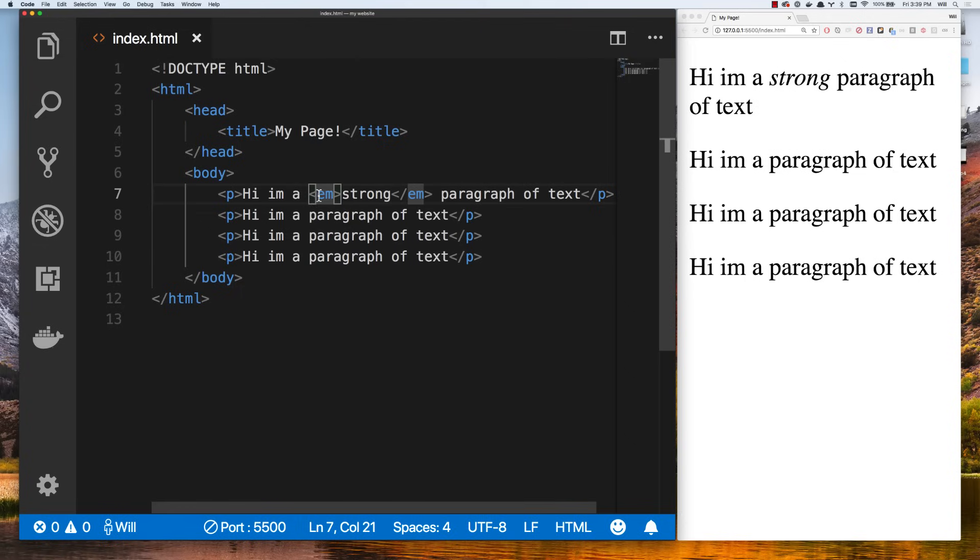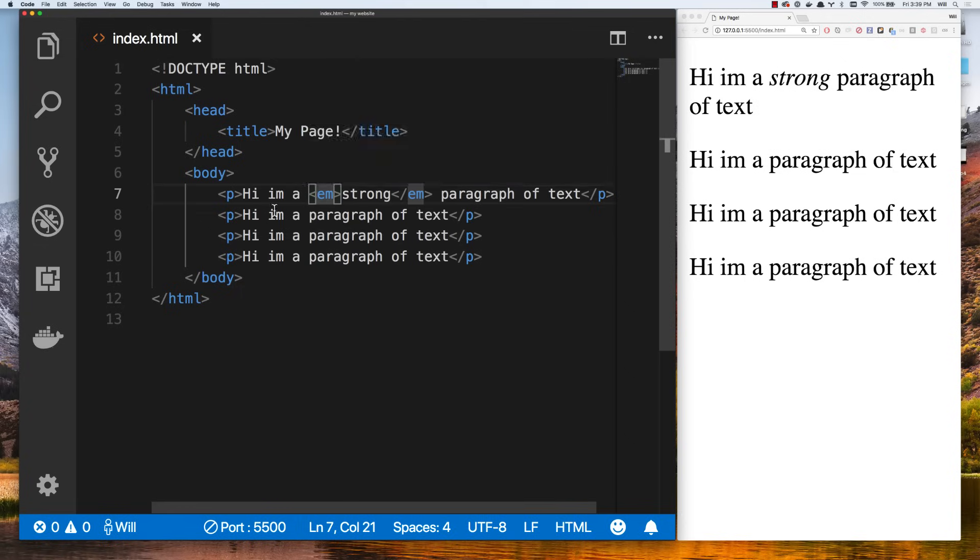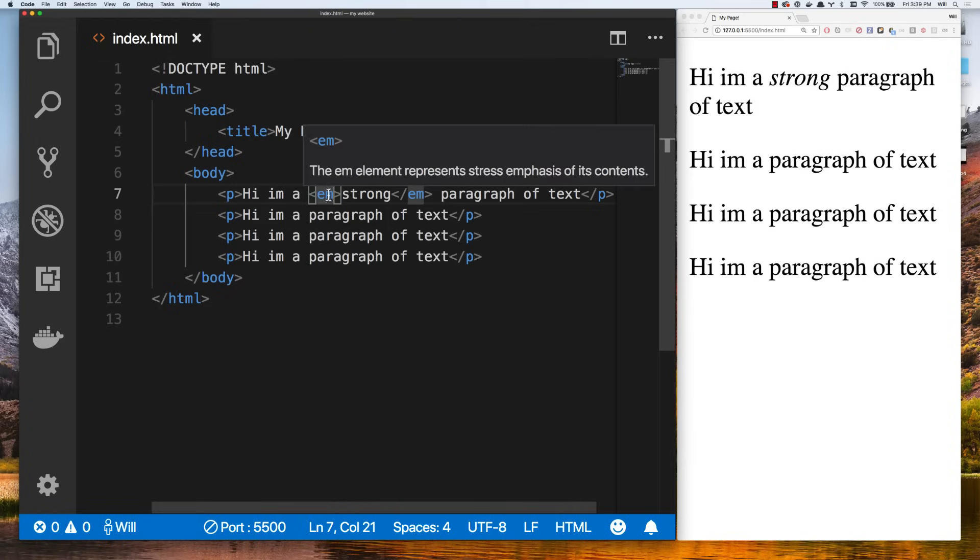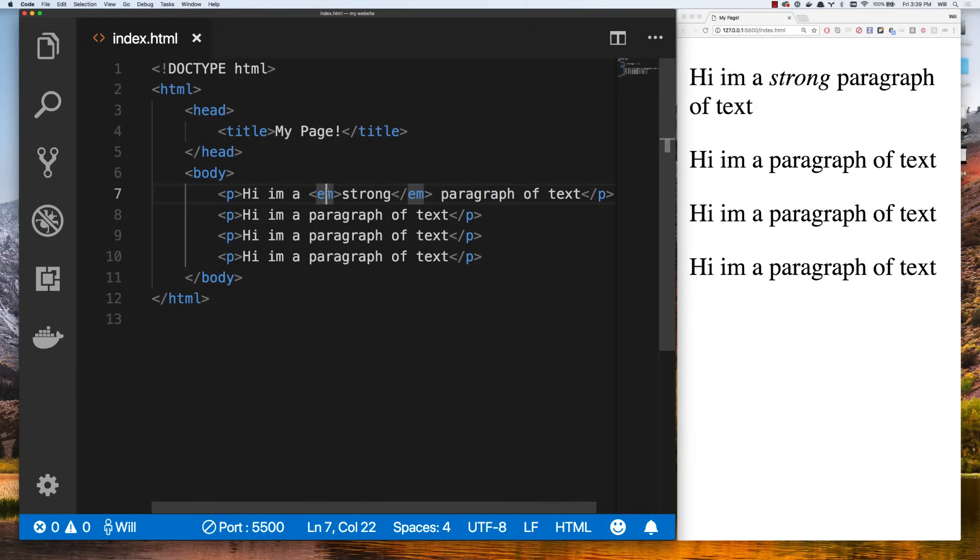We're actually getting a lot of the way through this list. So if you feel overwhelmed, just remember, we only have about 12 words we have to memorize. HTML, head, title, body, P, strong, EM. And then we also covered our header tags. You're almost through basic HTML with just those words.